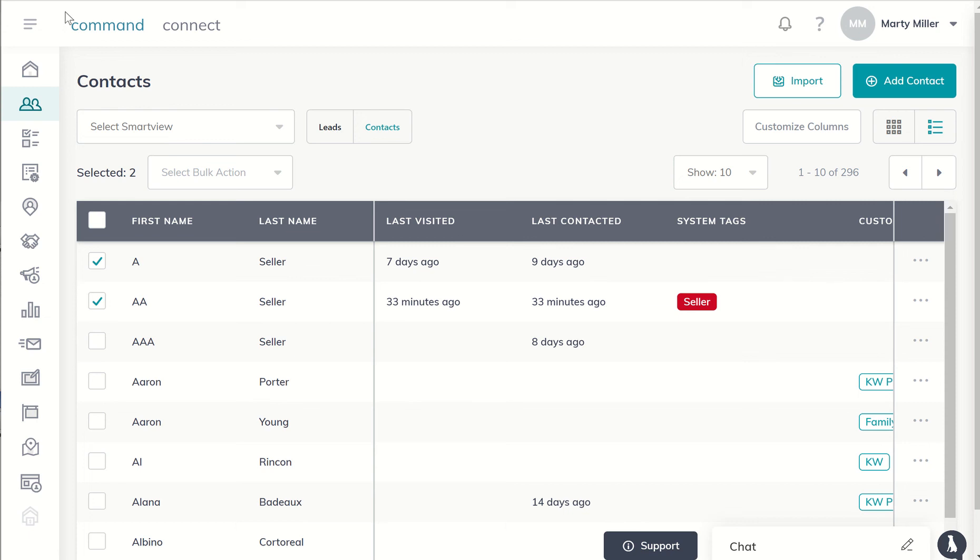Good evening Kelly Williams and welcome to day 51 of the Command 66 Day Challenge. Today I wanted to show you a little bit more about contacts and leads.